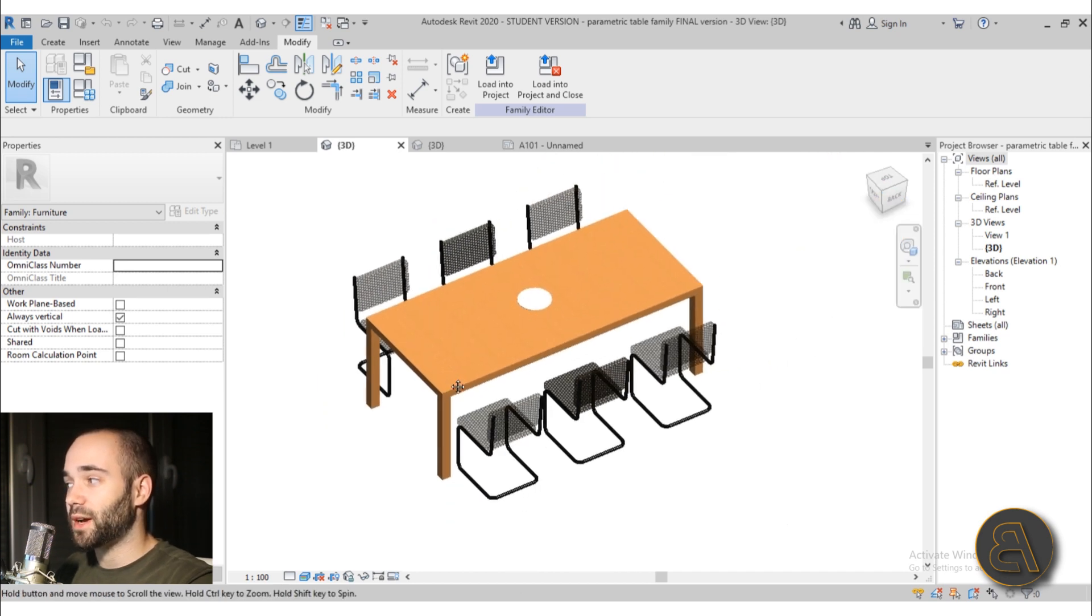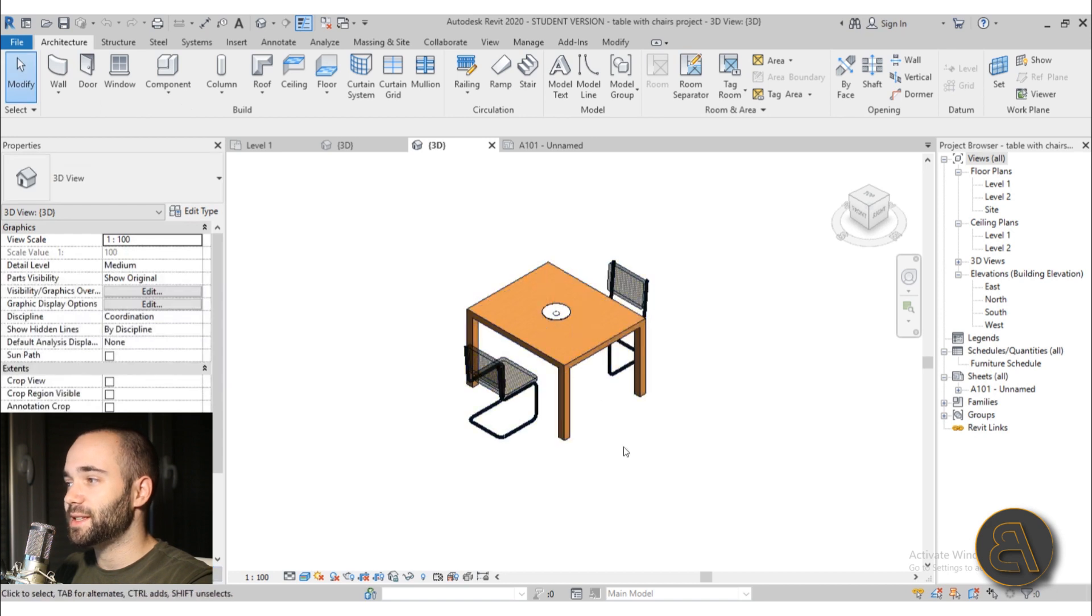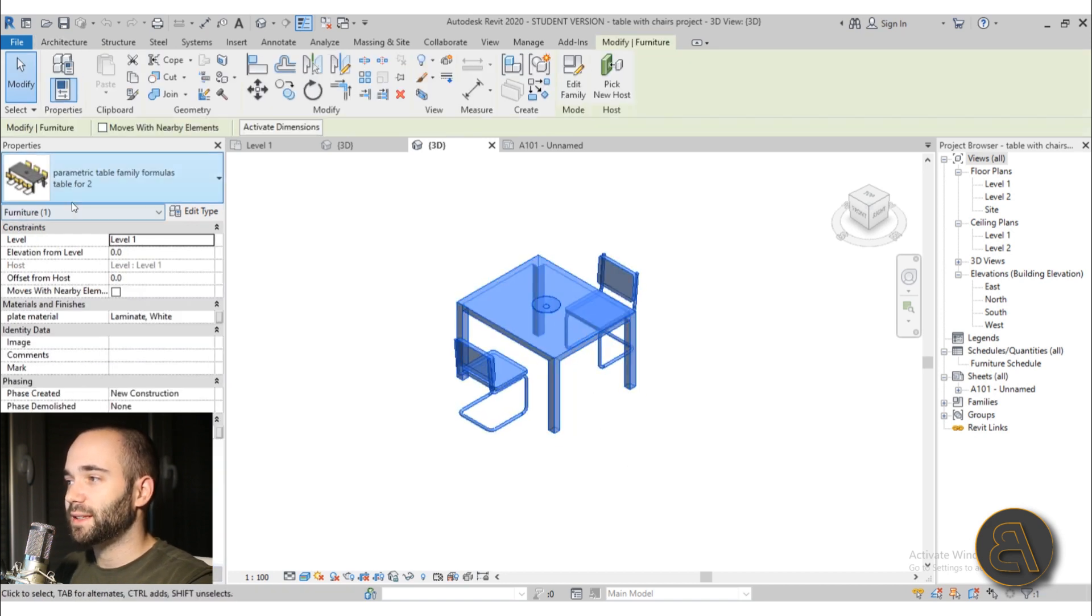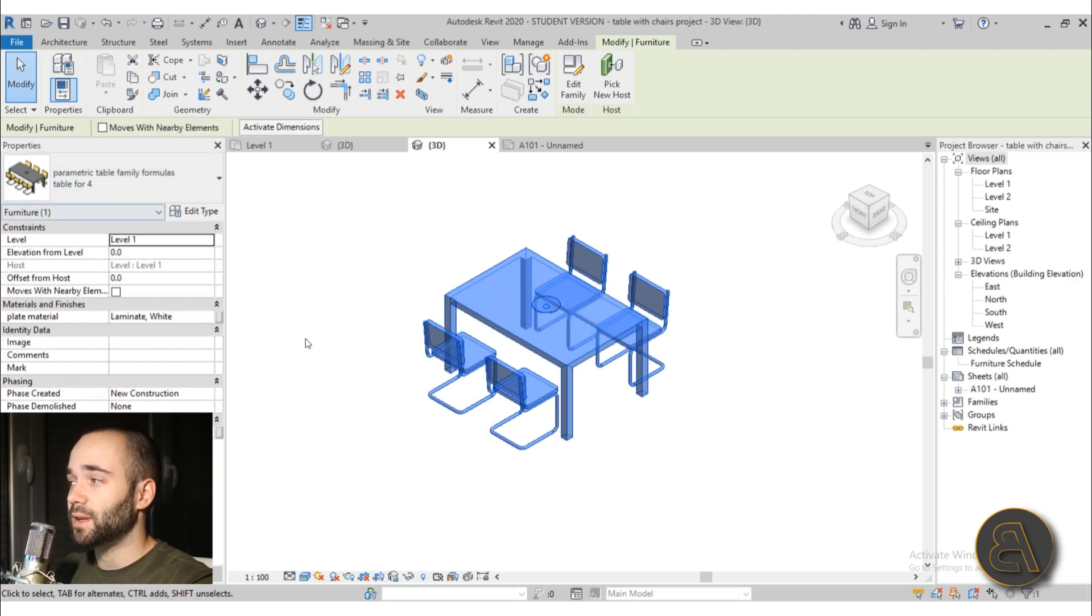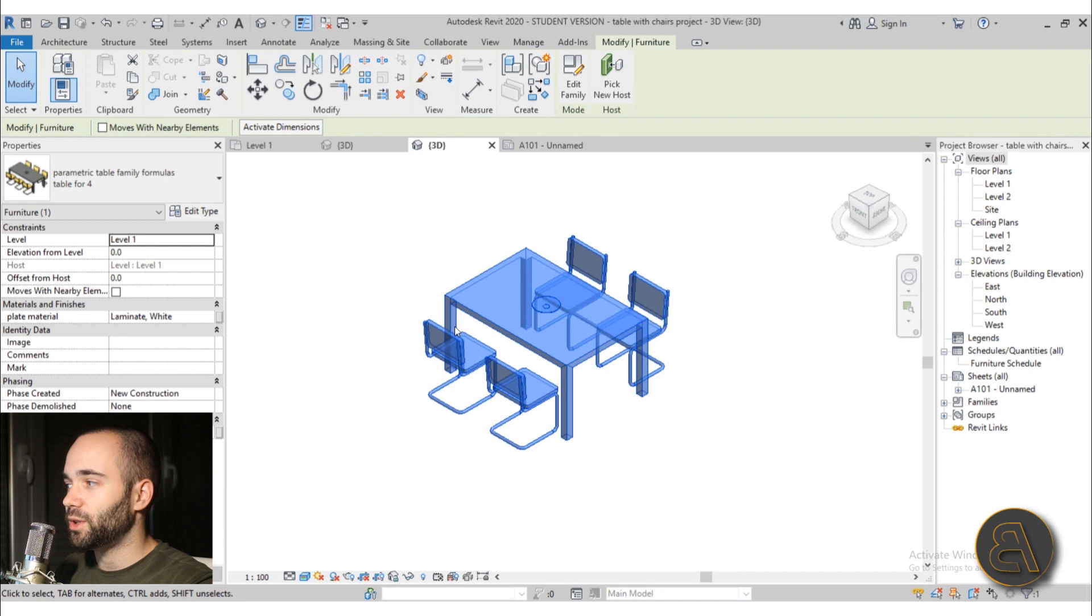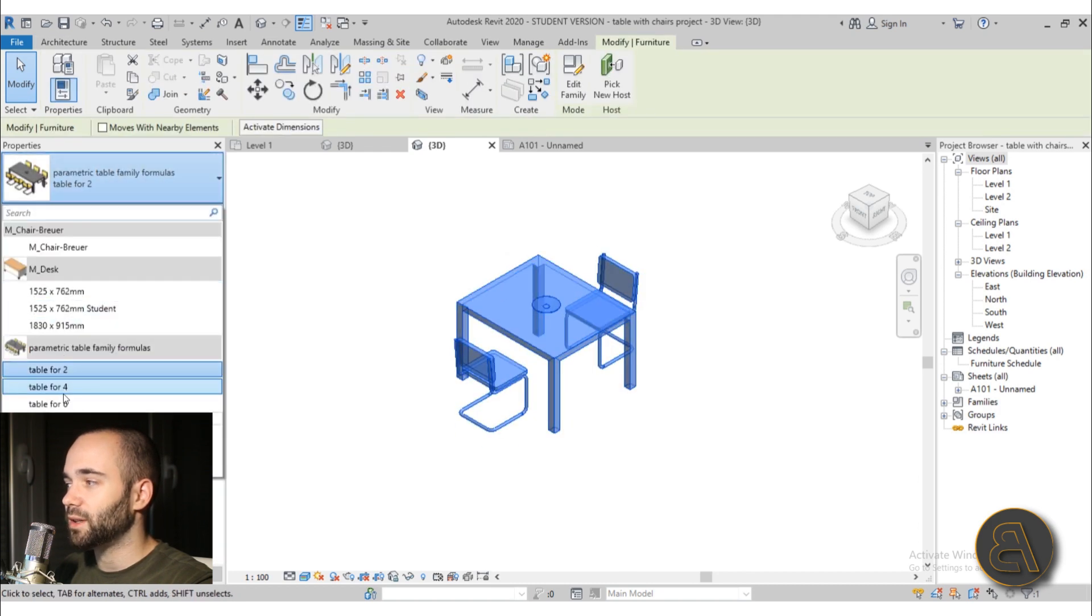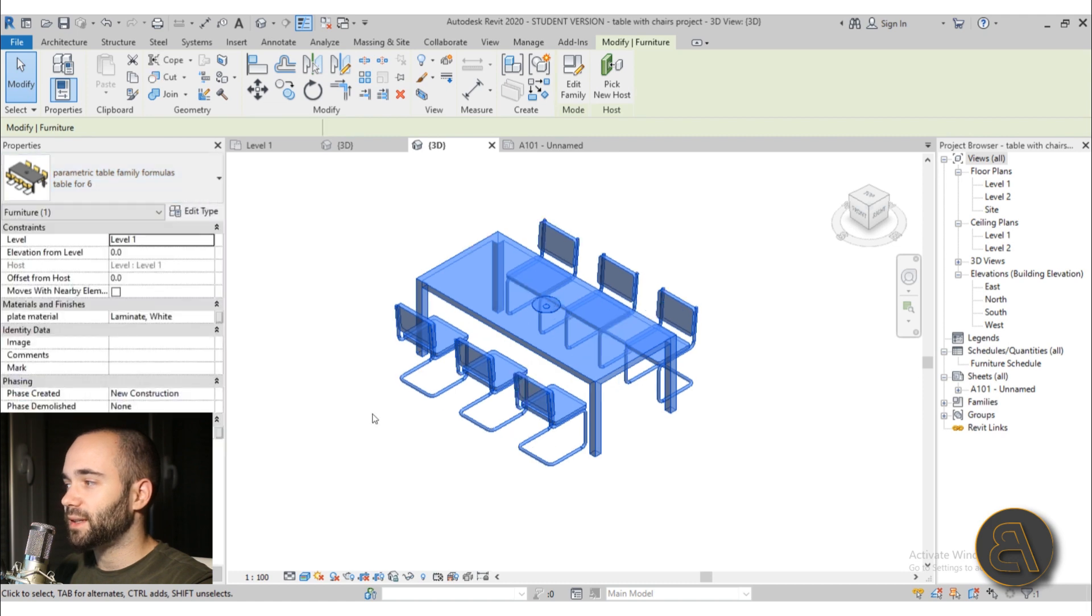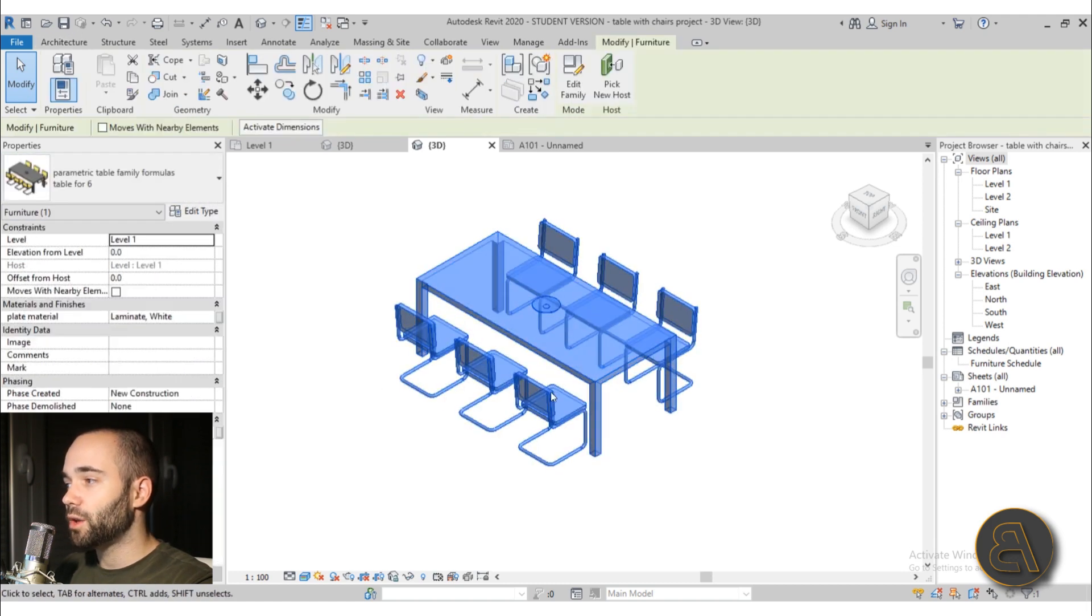And then later on I show you how this family works. So for example if we go here into 3D, this is that family. So if I select it here as you can see we've created some types. Of course you can add infinitely more types, but for example the main idea is you have a table with two chairs and then if you select it and if you make it a bit larger it adds an extra chair, or if we make it even larger it adds an extra chair.